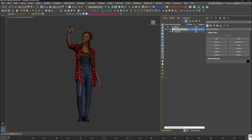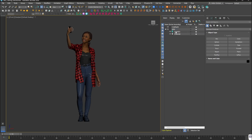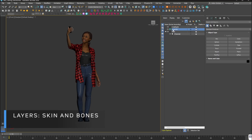First, let's organise the scene. I'll create separate layers for skin and bones, then freeze the character so I don't mess anything up while rigging.